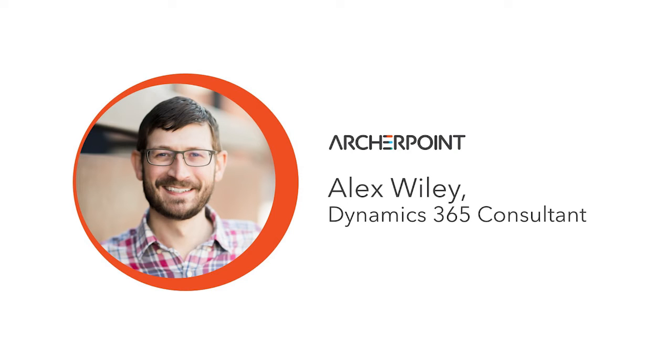Hello and welcome to this ArcherPoint presentation on Business Central Workflows Standard versus Power Automate. My name is Alex Wiley. I'm a Senior Presales Consultant here at ArcherPoint, and I'm going to be leading you through this demonstration today.